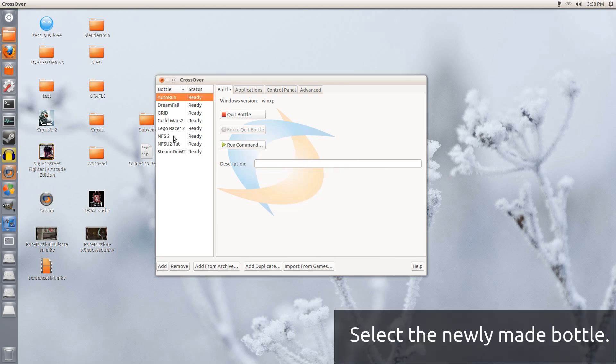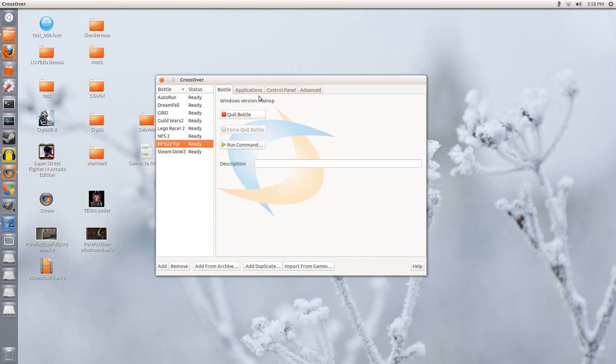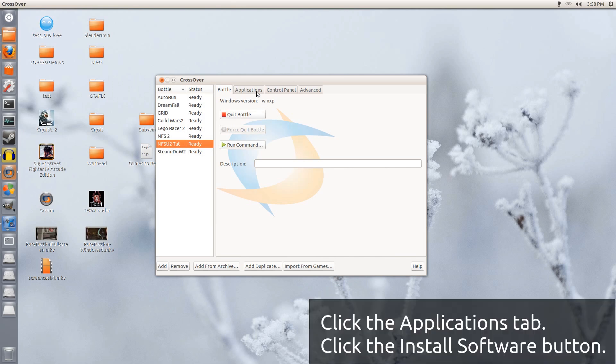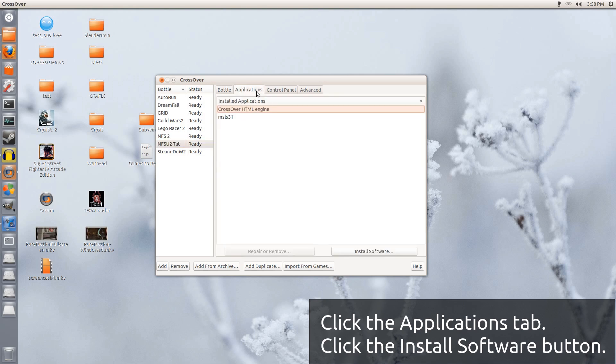Alright, so we have this bottle ready. So now we are going to go into Applications, and down at the bottom right we have Install Software. I am going to click that.